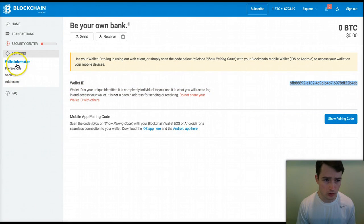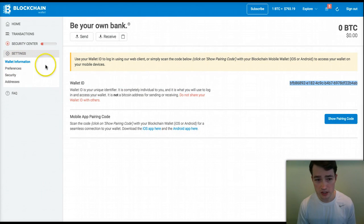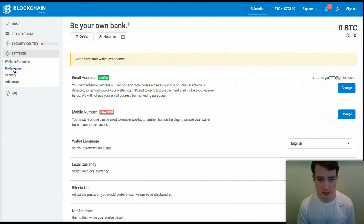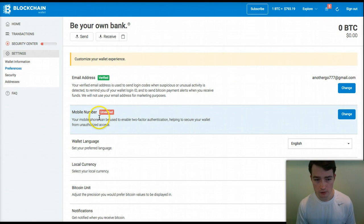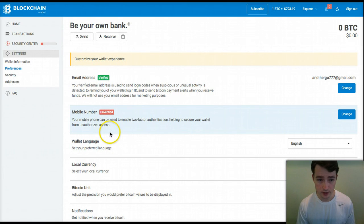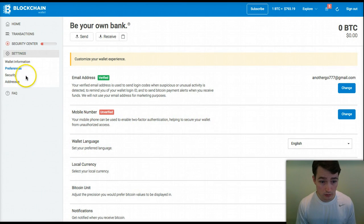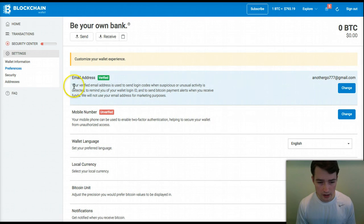If you click the wallet information link in Settings and then click 'Preferences,' this is where you can verify your mobile number, which I highly recommend doing. You can also set the wallet language and the Bitcoin unit, among other interesting options.